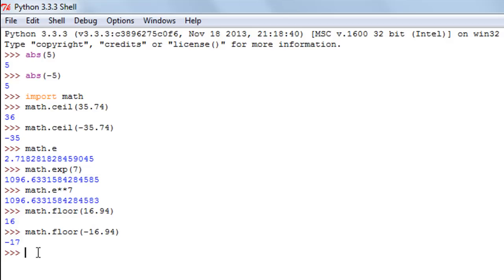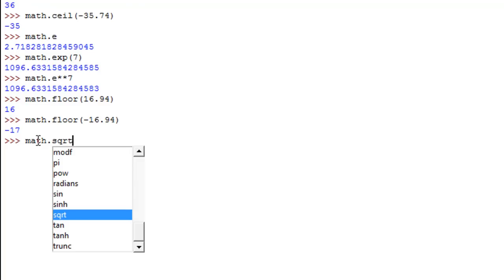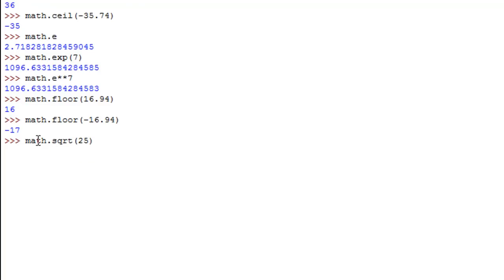The last function in this tutorial is sqrt, the square root function. Again, you need the math module. The function calculates square roots of numbers. If you want to find the square root of 25, you type math.sqrt(25) and the result is 5.0. Thank you for watching. In the next tutorial we'll continue our discussion on numeric functions and check out a few more. Subscribe to my channel if you haven't already — see you in the next video, take care.